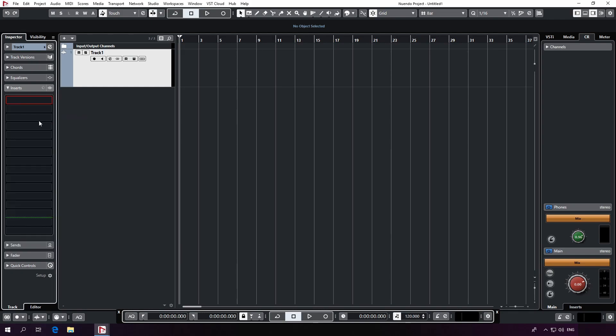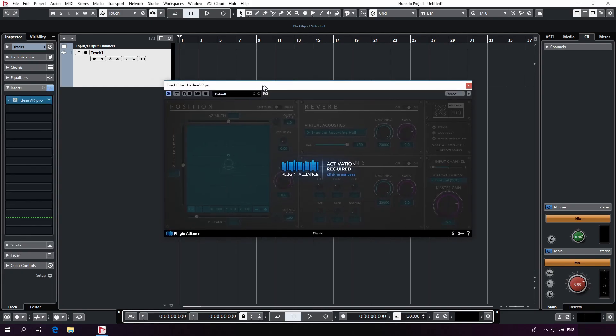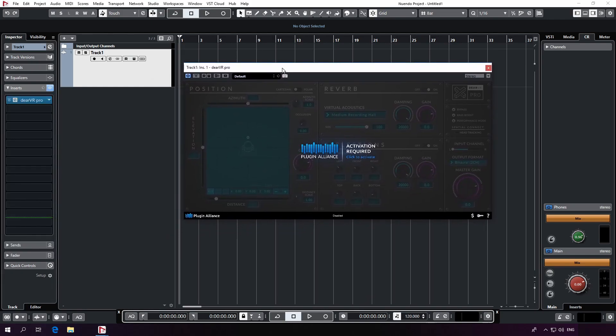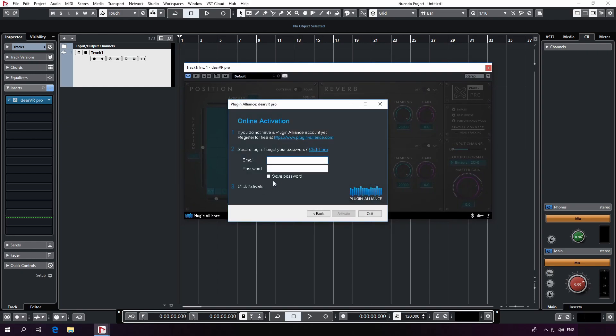As this is the first time opening Dear VR Pro, you will be prompted for your plugin alliance credentials. After logging in this time, the licensor will remember me in the future.